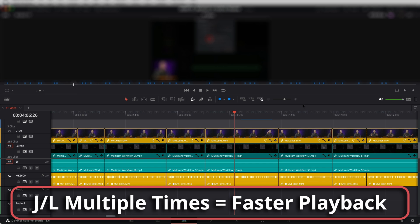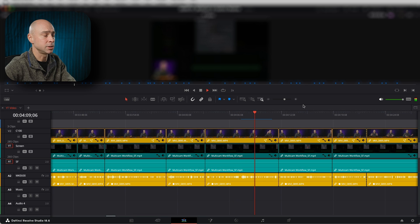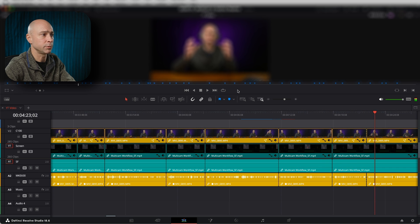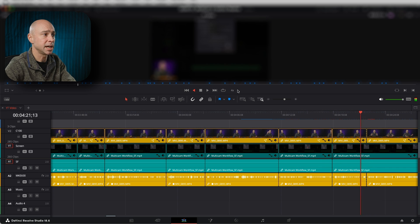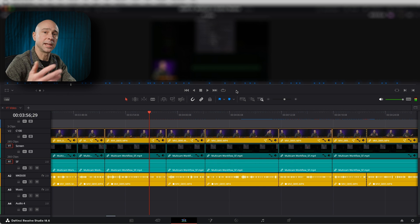Tip number four is to press the J key and the L key multiple times to play through your timeline a little bit faster. If I hit the L key twice, we've got two times speed — we can see it right up here — four times speed, eight times speed. If we want to go backwards, press your J key multiple times, and you can increase the reverse speed. Hit the K key to stop.